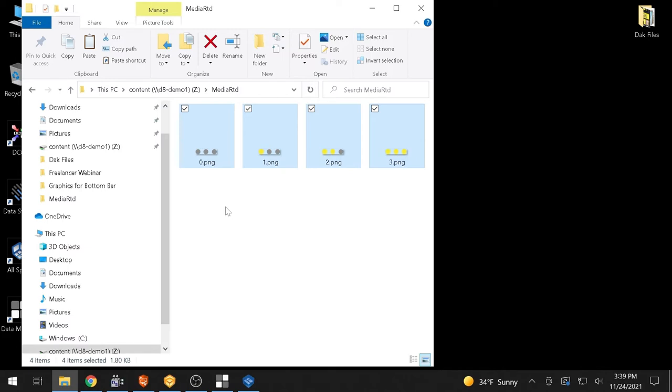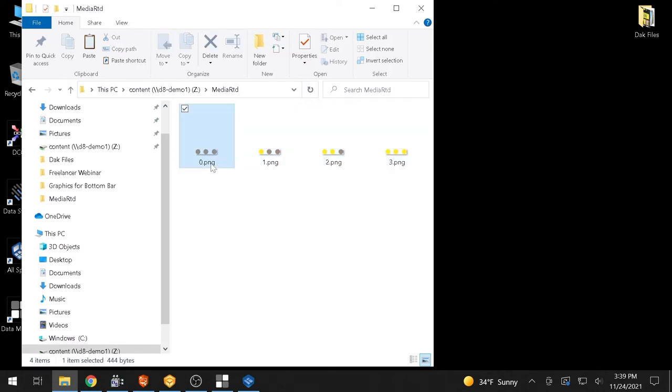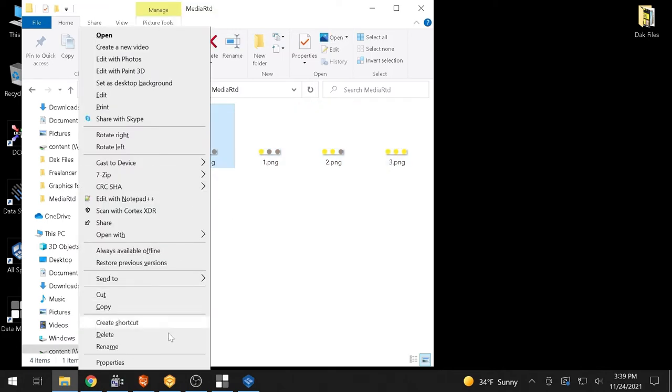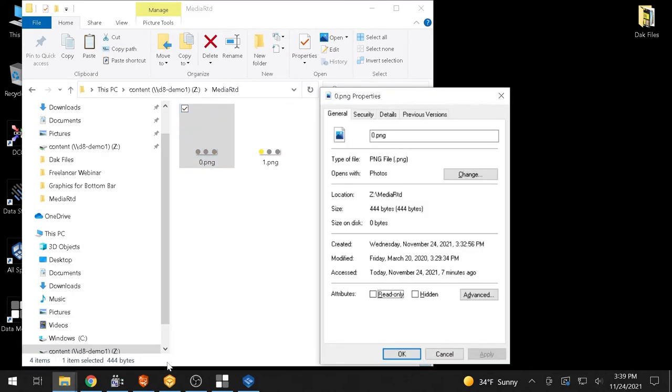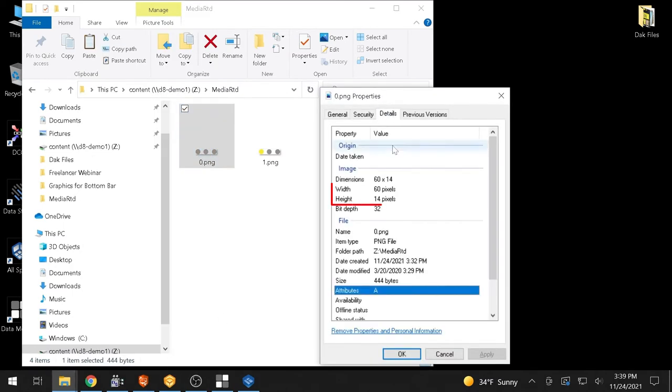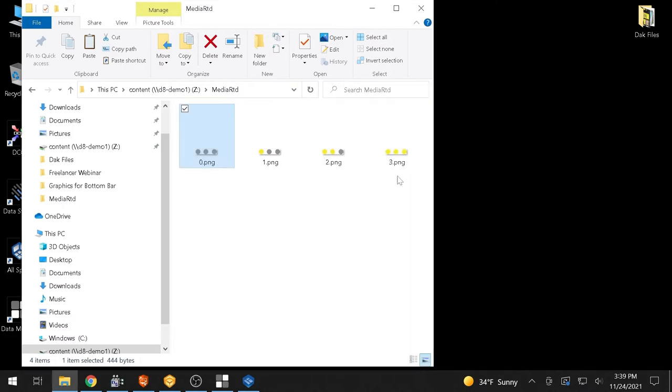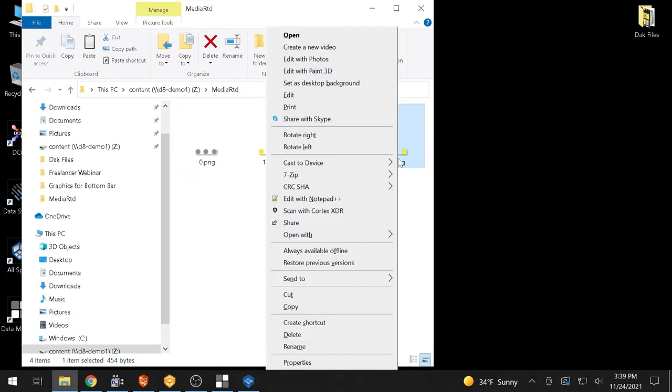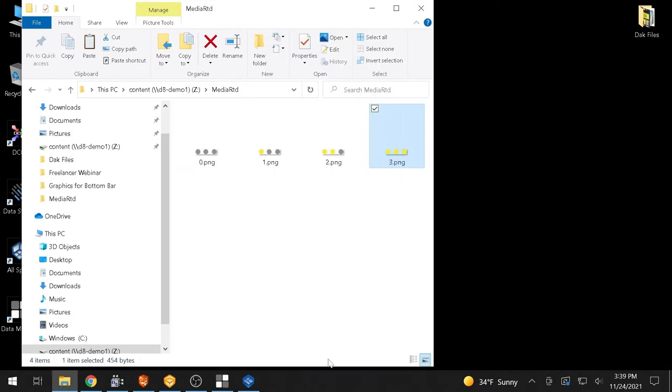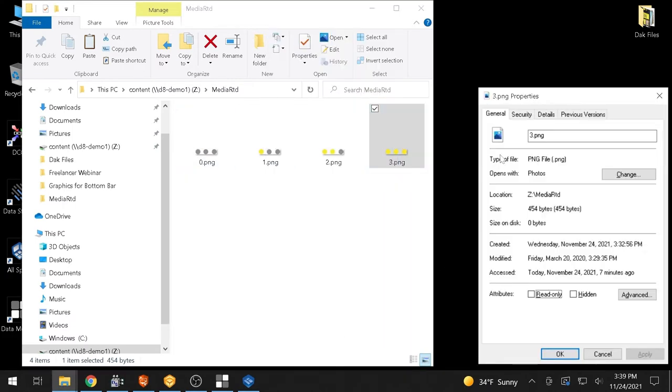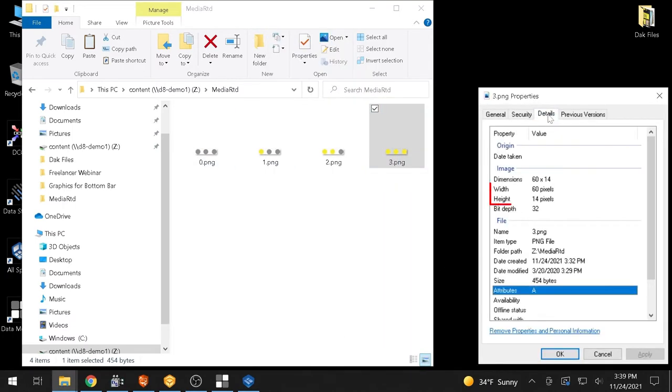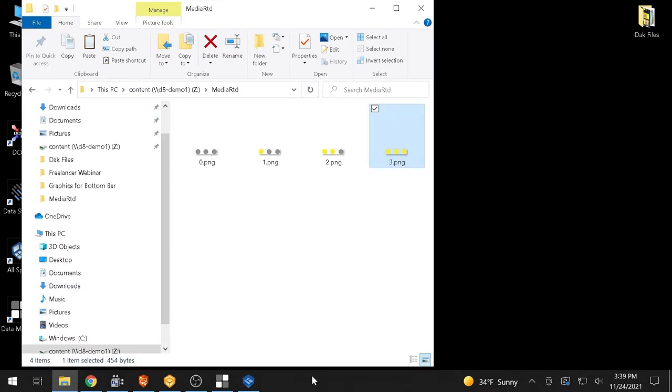Recommended file types are PNG for stills and MP4 for animations. It's also recommended to ensure all files are created in the same pixel dimensions to eliminate the items being resized when they change on the display. It's important that the file names of all MediaRTD items match the data that is being sent.